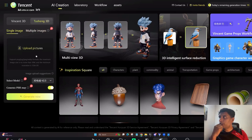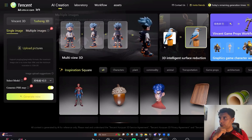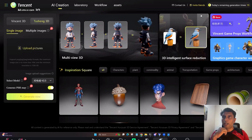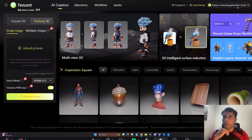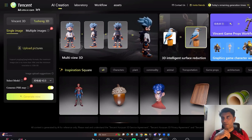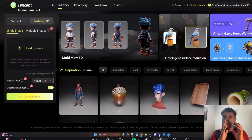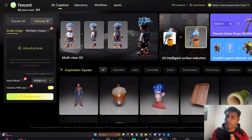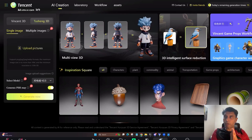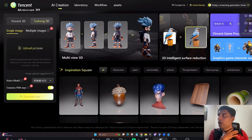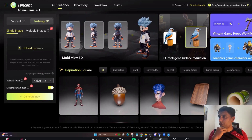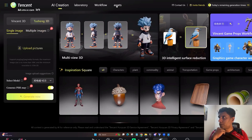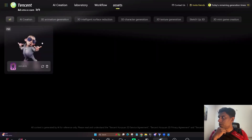Before going further, let me introduce the overall website and how it works. Every day when you log in, you get 20 credits — I already used one yesterday. Each generation takes one credit, so you can do almost 20 generations per day, which is very good. I love this UI and overall flow.